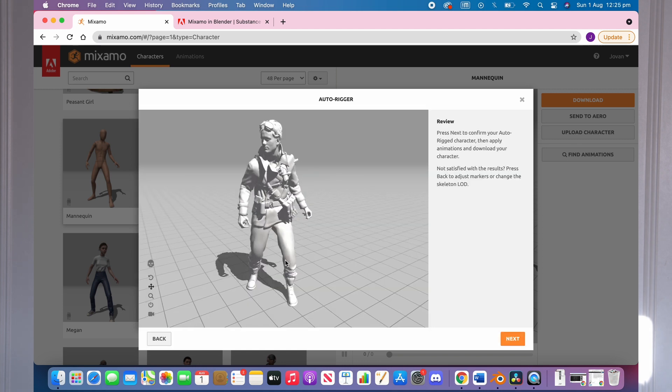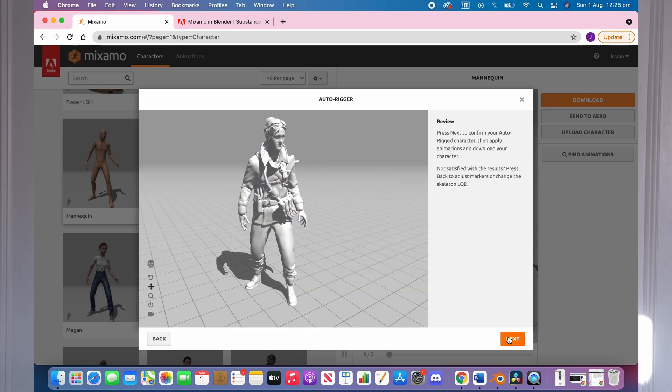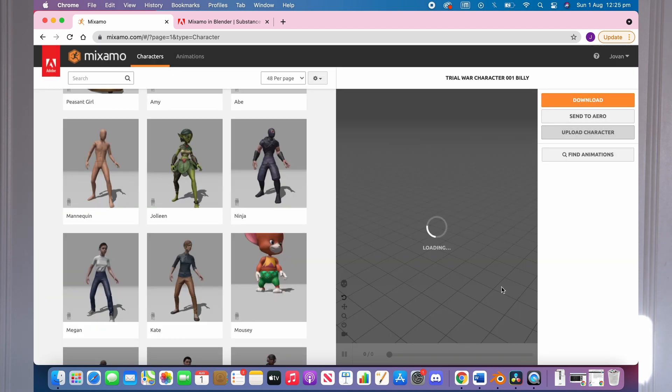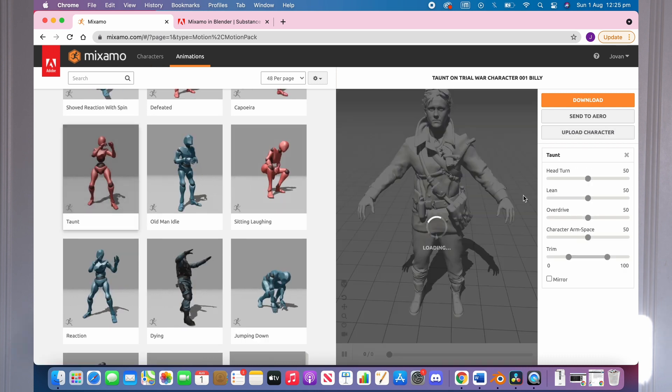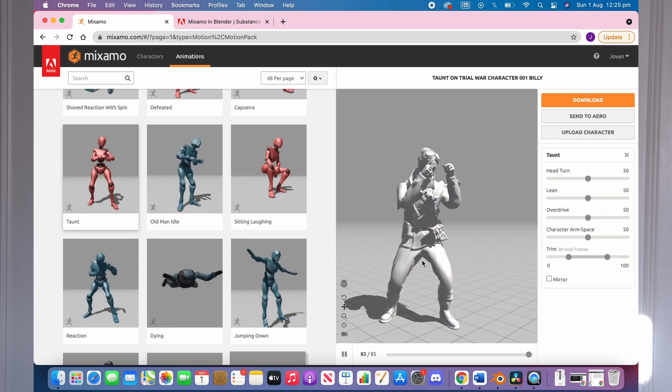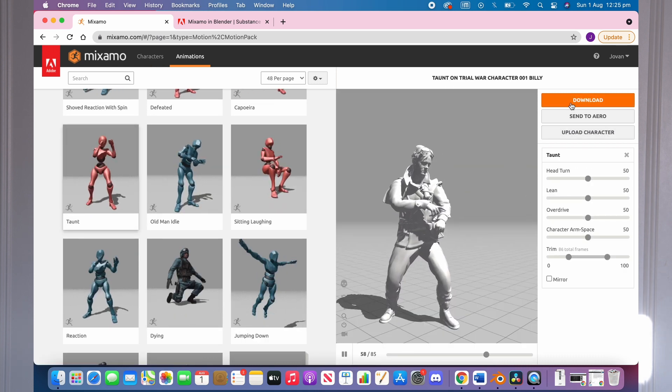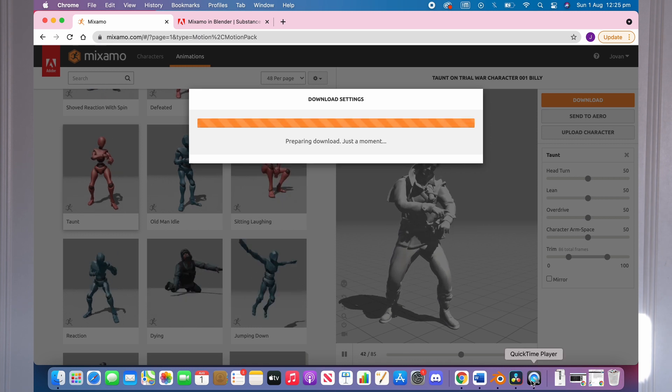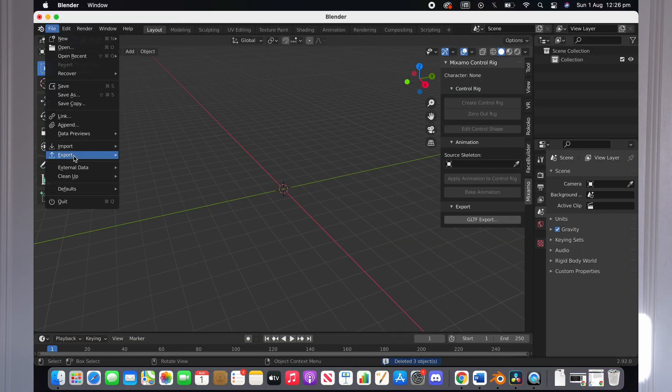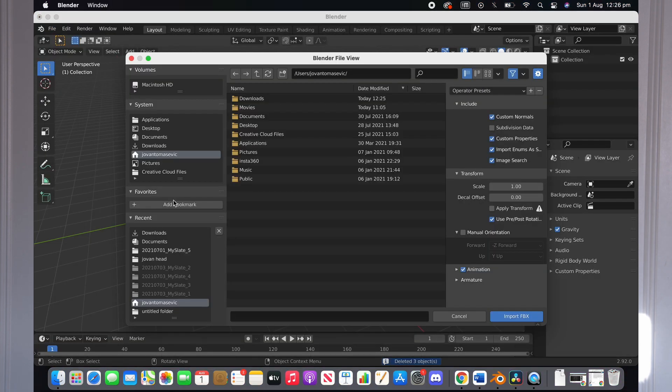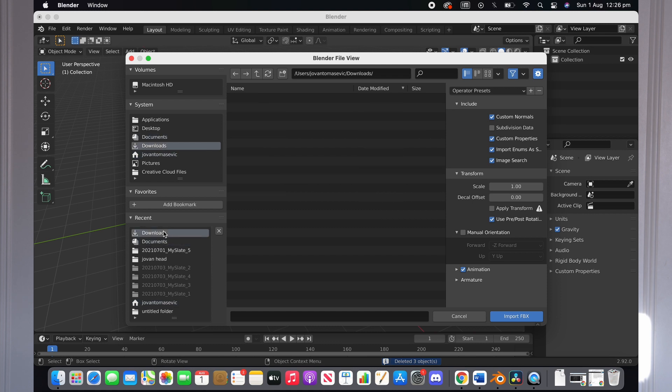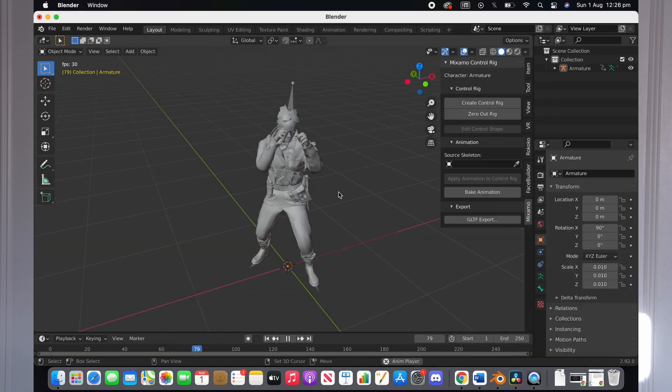Then you can choose to attach an animation to the character by clicking on the animation section and sorting through these and clicking on one and download your character. You can also just download the character without an animation. Then import this character into Blender by going File Import FBX. These Mixamo characters will be in FBX form and find your character and open them up.